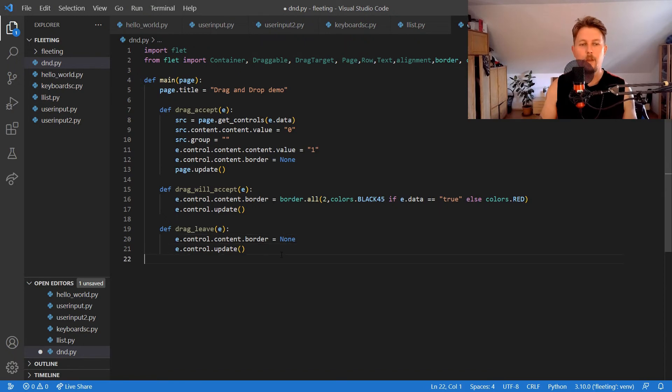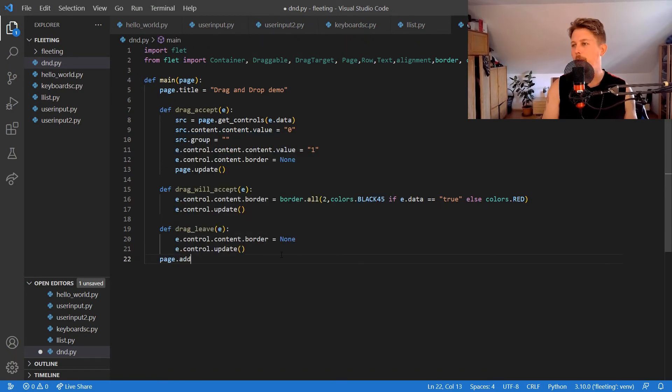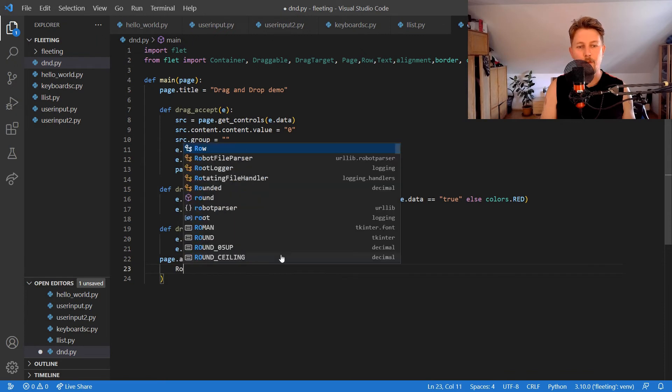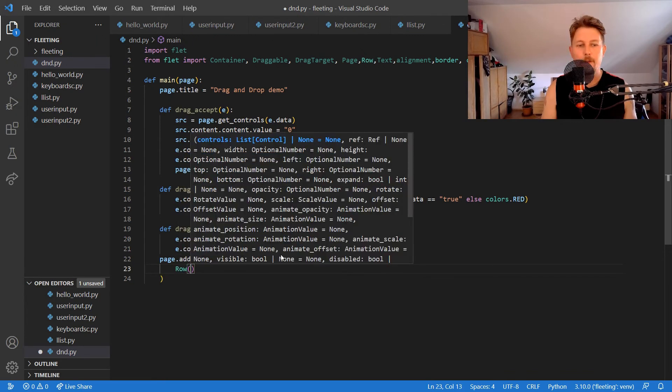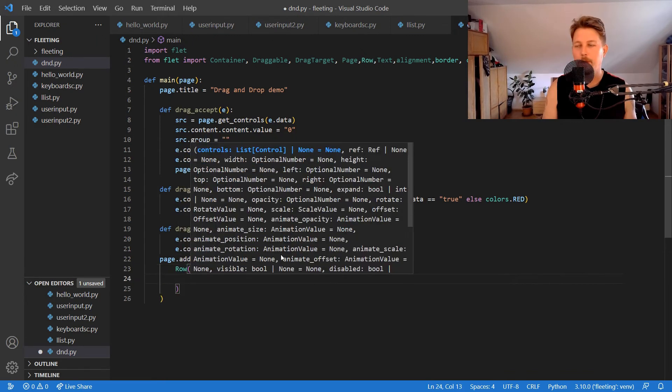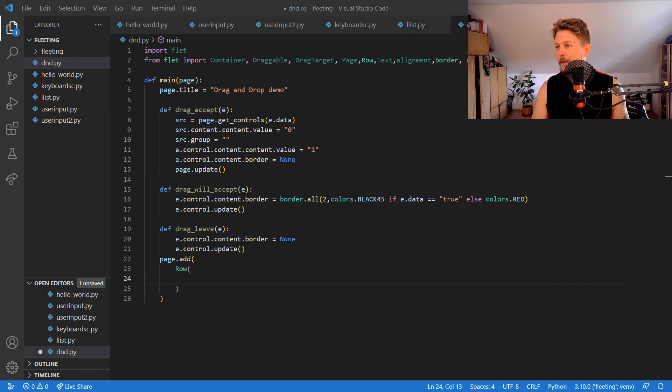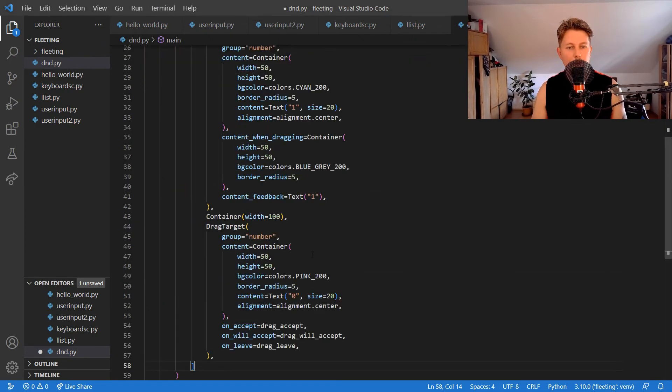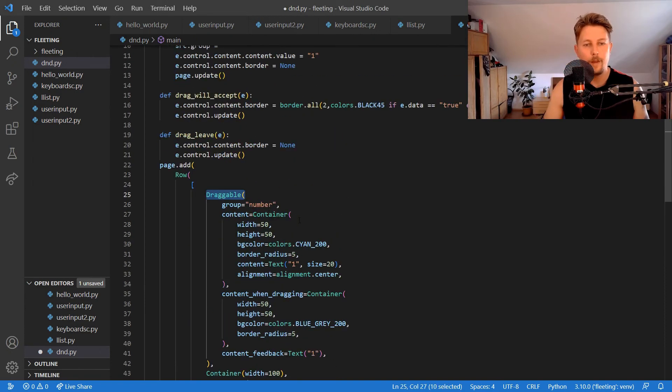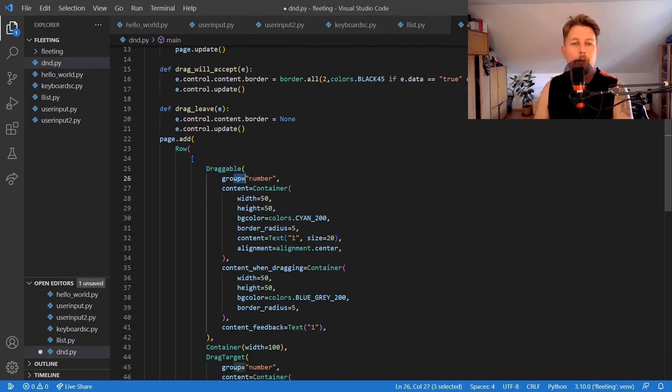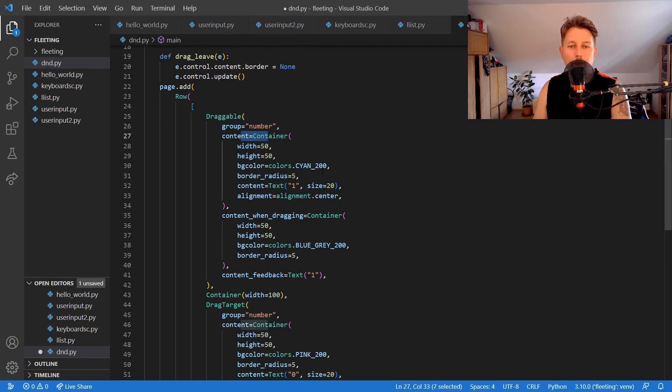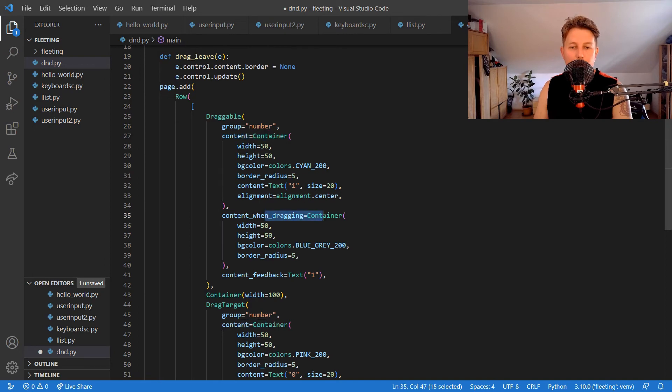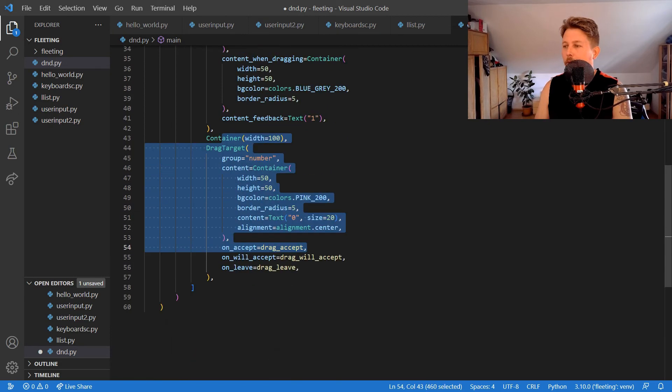Now what we would like to do is call page.add and we would like to add a Row, and this row is going to have a few properties. So let me just copy paste it for you. We will have a Draggable, and this will have the group of number, it will have a content which is a Container, and when we are dragging the container we define what should happen, and it will also have this container and another container.